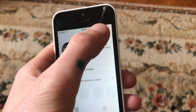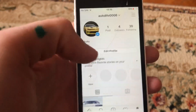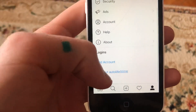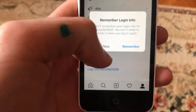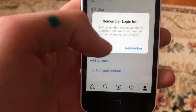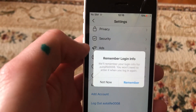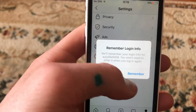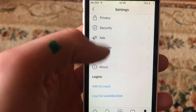Just tap here, then go to the settings. In the settings, just scroll down and here you will see 'Log out from' and the username of your account. Just choose 'Remember' or 'Not'.